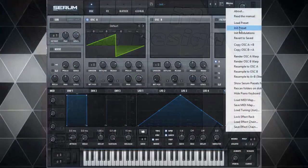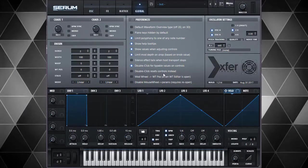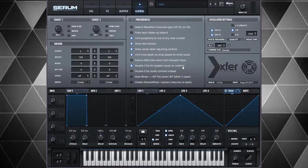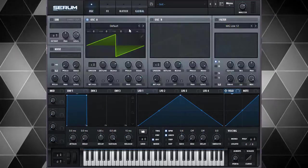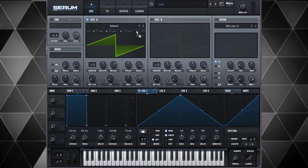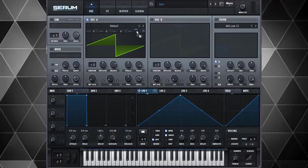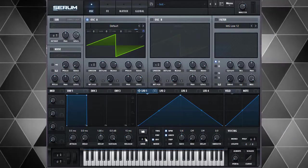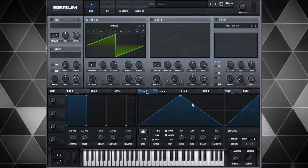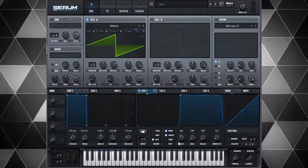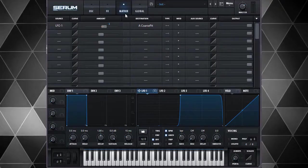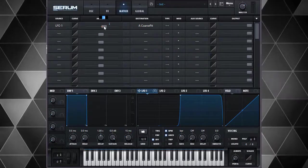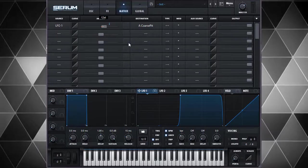Let's start with Init Preset. I want to go to my globals and make sure double click for typeable values on controls is checked because I'm going to do an arpegiated lead. I'll drag and drop this LFO here and make my LFO have a grid of 12. Now I go into my matrix and double click this - I can say 12ST for semitones.